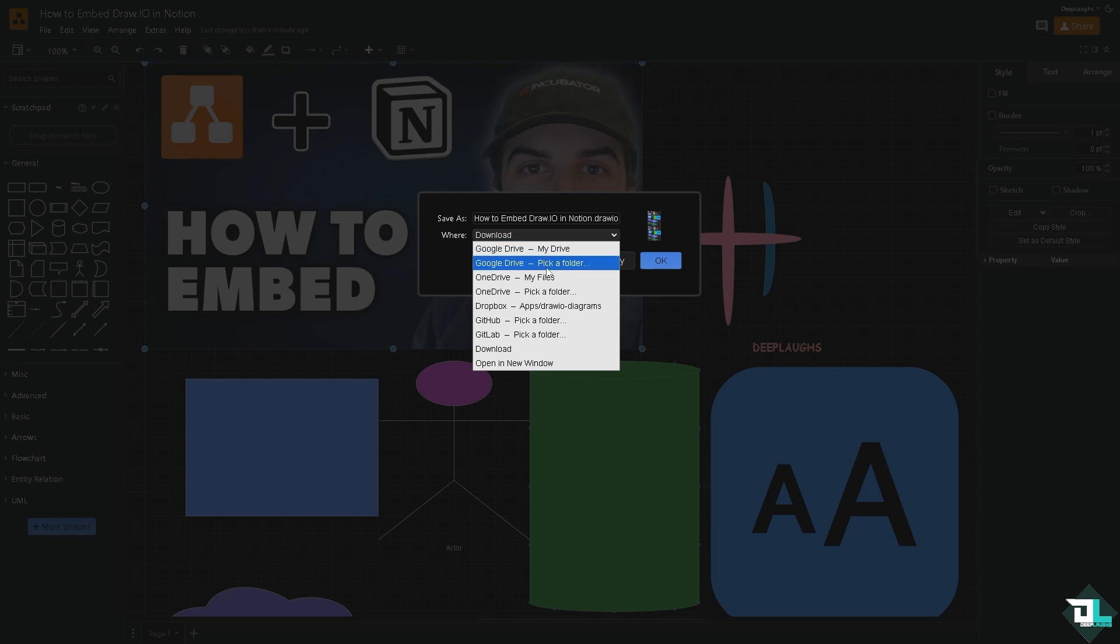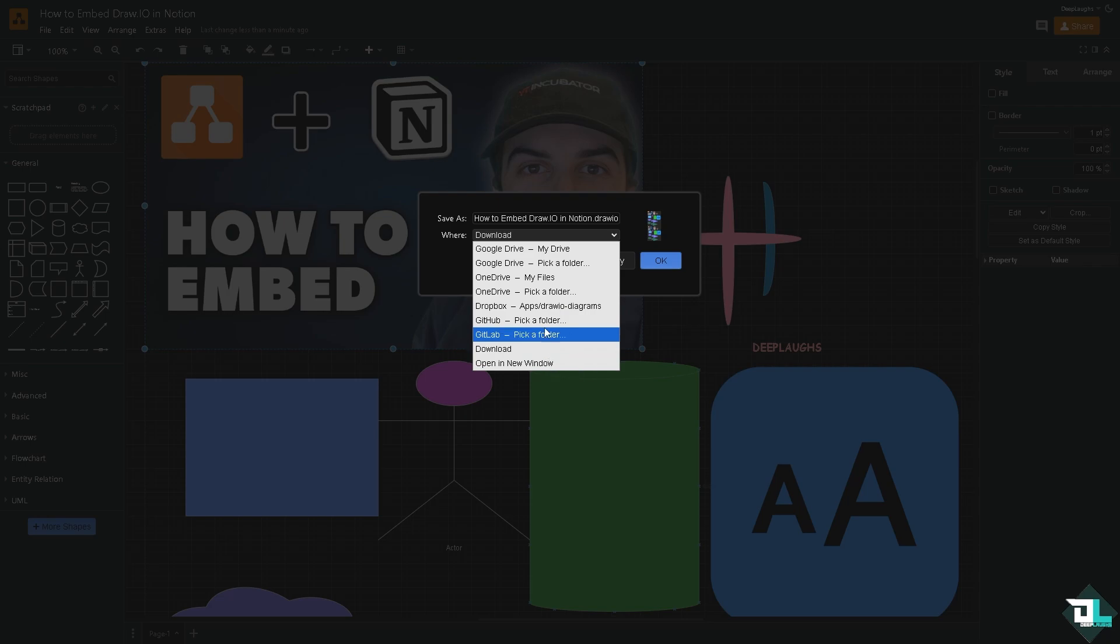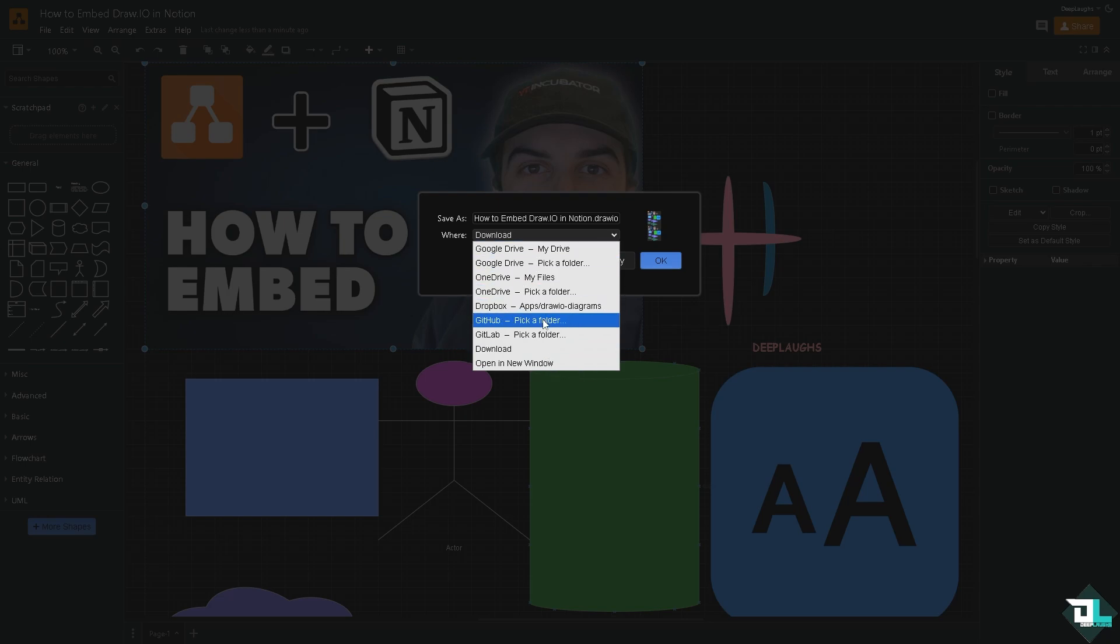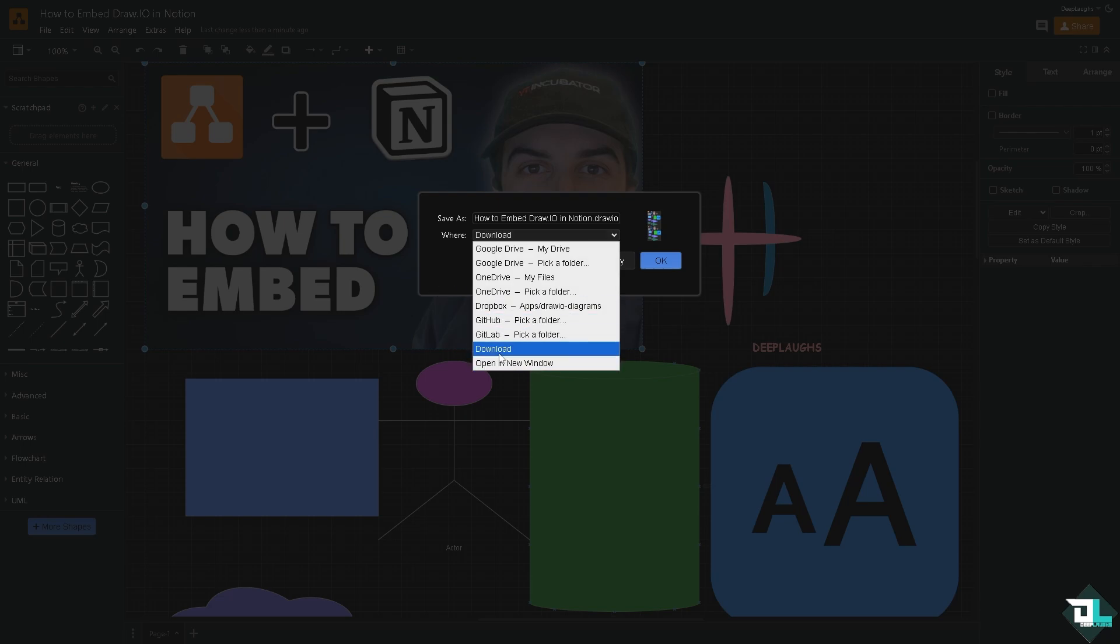What will happen is it will be forwarded here, and again you have multiple options to save this, not only to your computer or to your local machine, you can also save it to your Google Drive, OneDrive, Dropbox, GitHub, and GitLab.